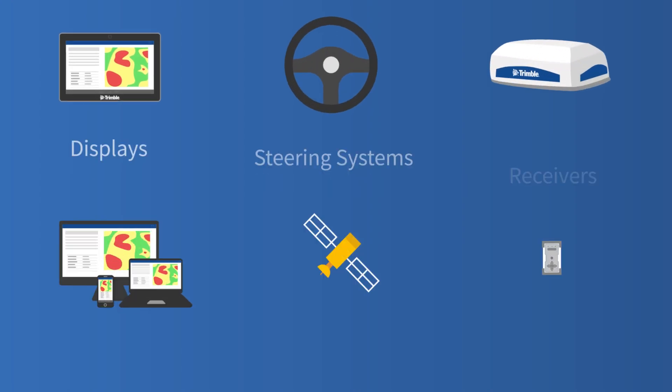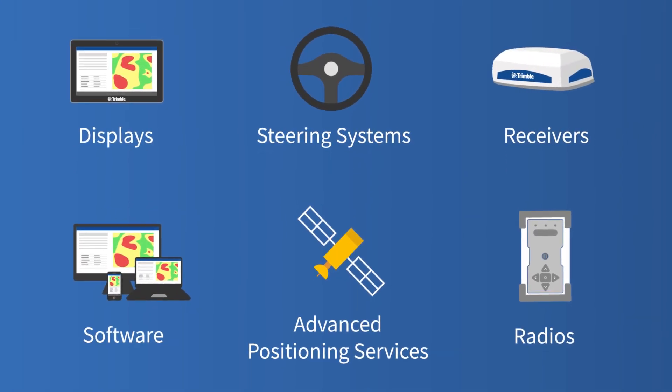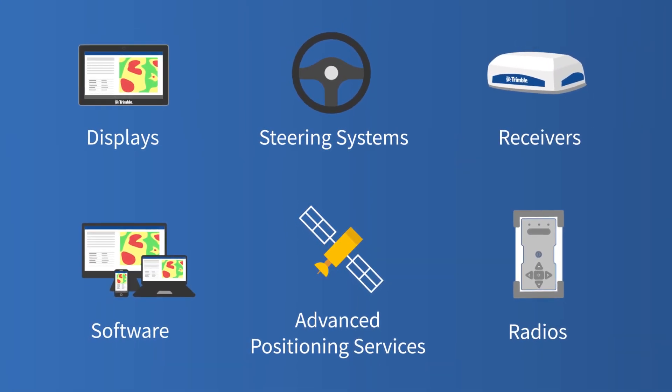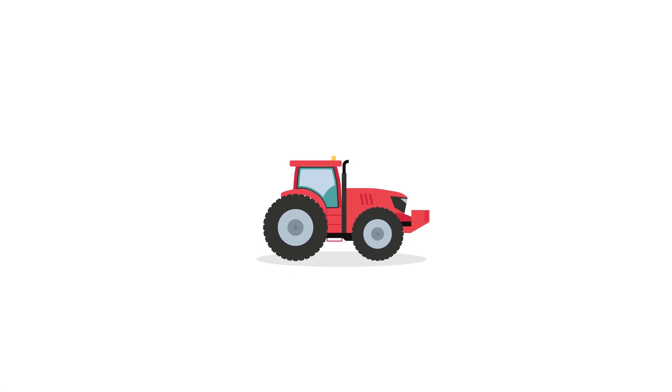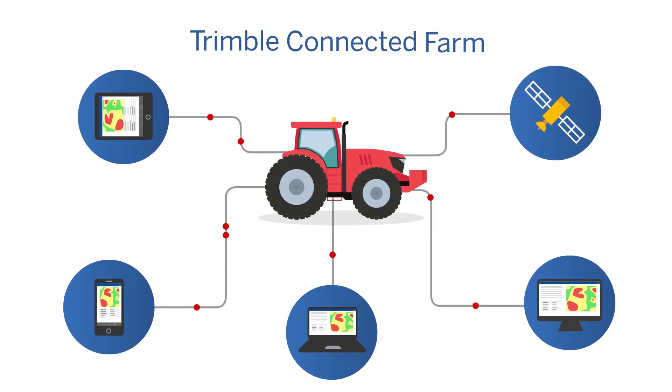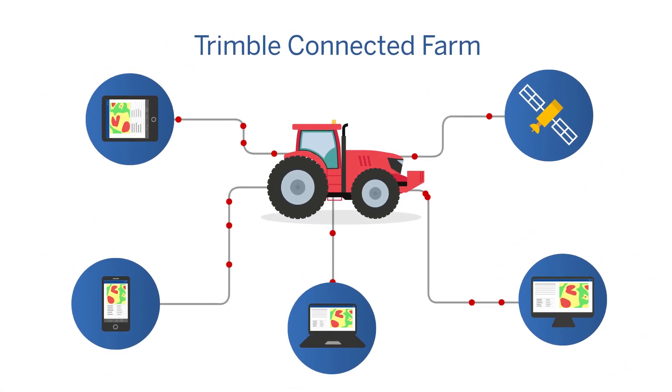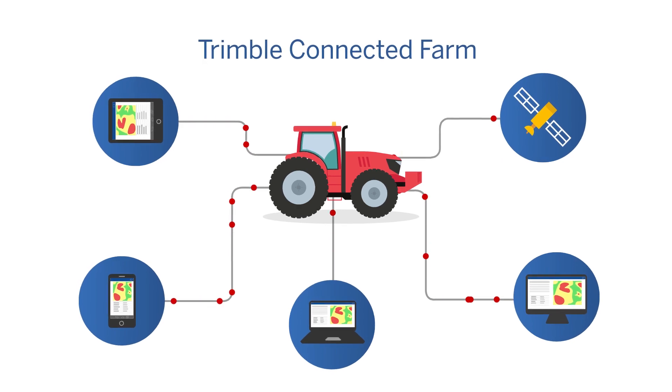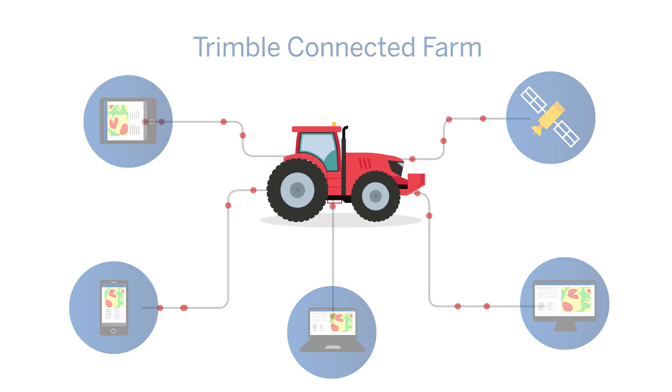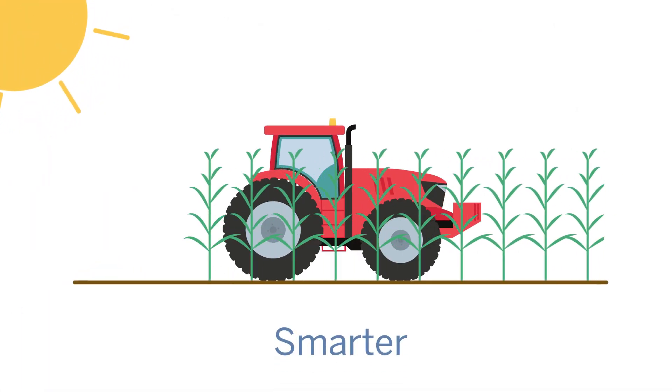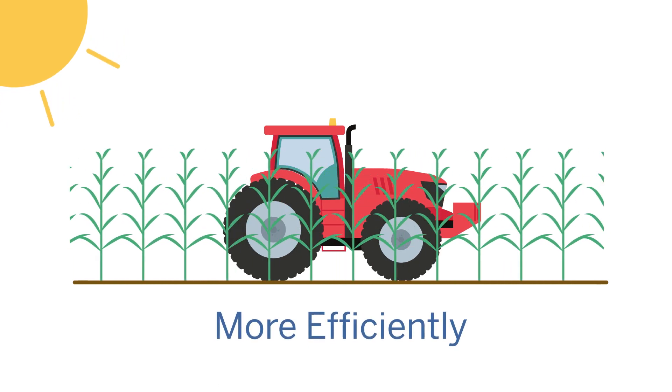Our industry-leading products offer peace of mind that the job is done right every time. This is a key part of Trimble's Connected Farm Vision to provide the fully integrated technology you need from the office to the field to get work done smarter, faster, and more efficiently.